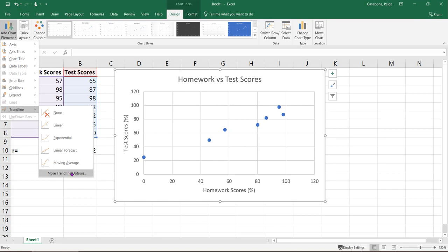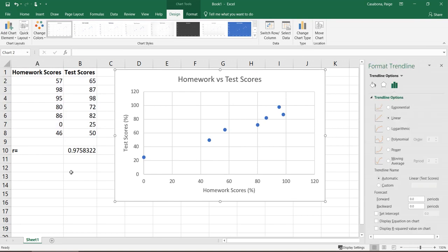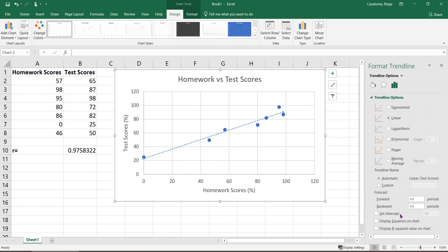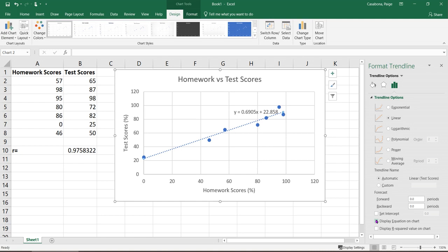I'm going to go down to the more trendline options because I want to look at some other options available. Linear is selected here, that's what I'm interested in. If I scroll down on these settings, one of the options is to display the equation on the graph. This is one easy way to get the equation of the trendline. Here I have y equals 0.6905x, so that gives me the slope of my line, plus 22.858. That would be the y-intercept or the constant portion of the line equation.